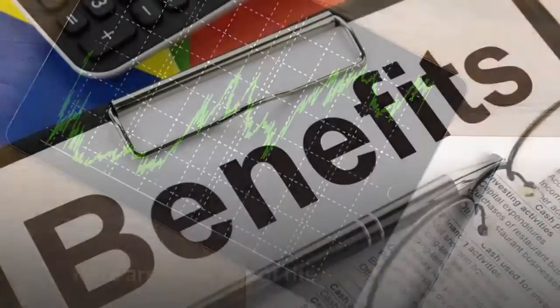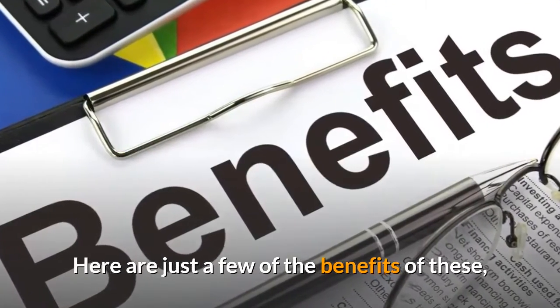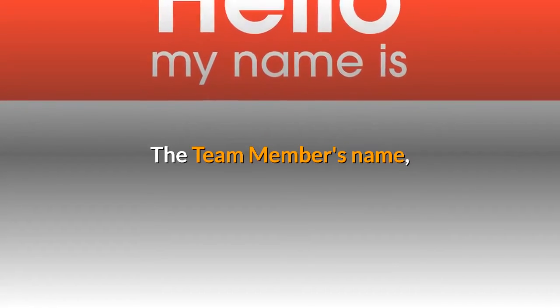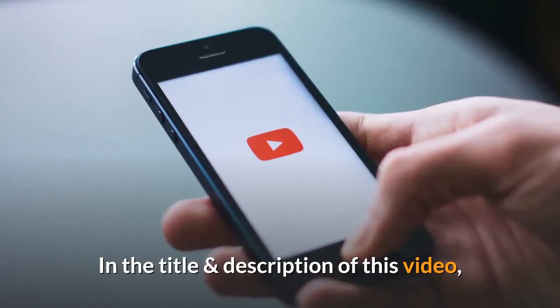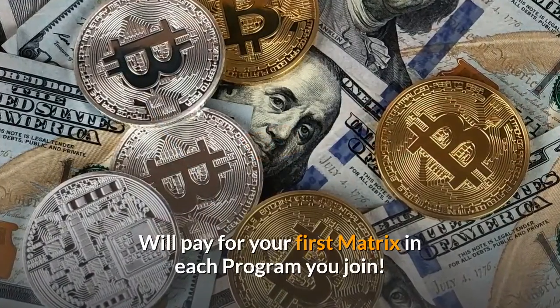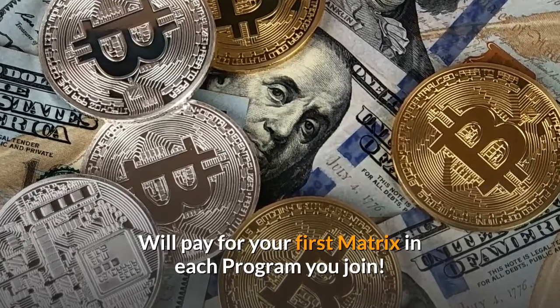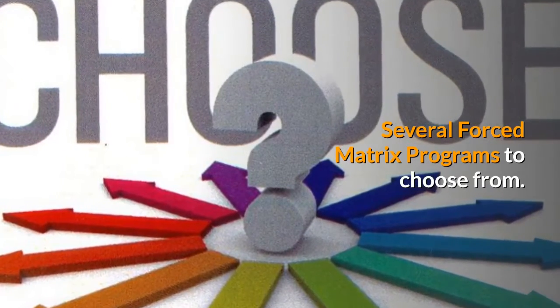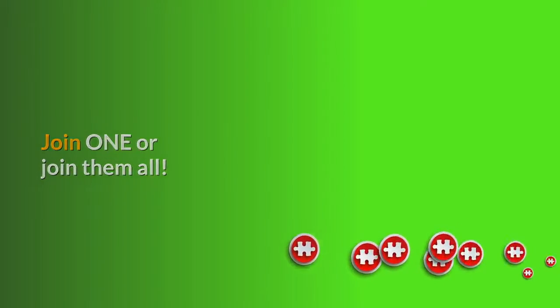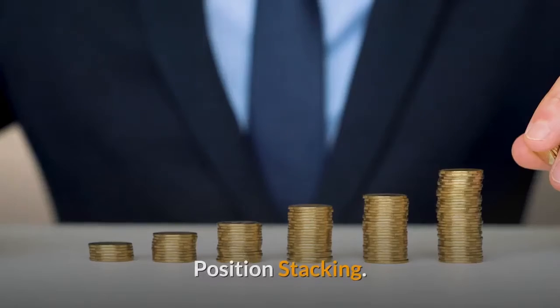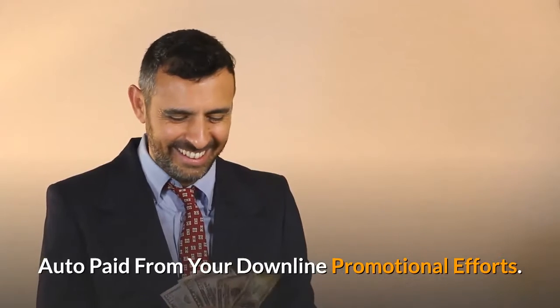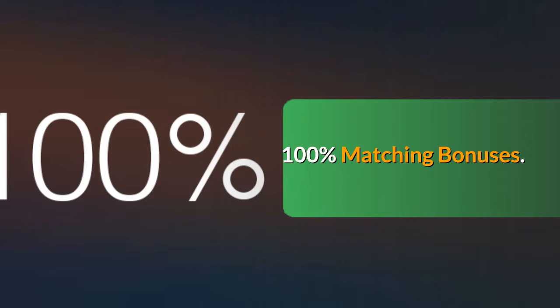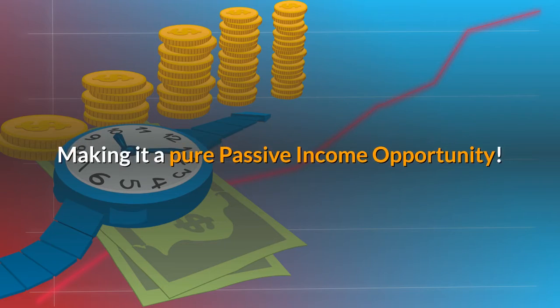Here are just a few of the benefits of these forced matrix programs. For you to join, the team builder's name in the title and description of this video will pay for your first matrix position in each program you join. Several forced matrix programs to choose from - join just one or join them all. Spillover from your upline promotional efforts, position stacking, auto paid from your downline promotional efforts.